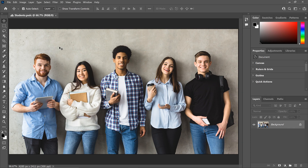Hey everyone, Steve Patterson here from Photoshop Essentials. In this video, I show you how to select objects in your image using the improved Object Selection Tool in Photoshop 2022, along with its new feature called Object Finder that lets you select objects just by hovering over them. I'll cover everything that's new, but also the old ways of using it from previous versions. Be sure to subscribe, and let's get started!